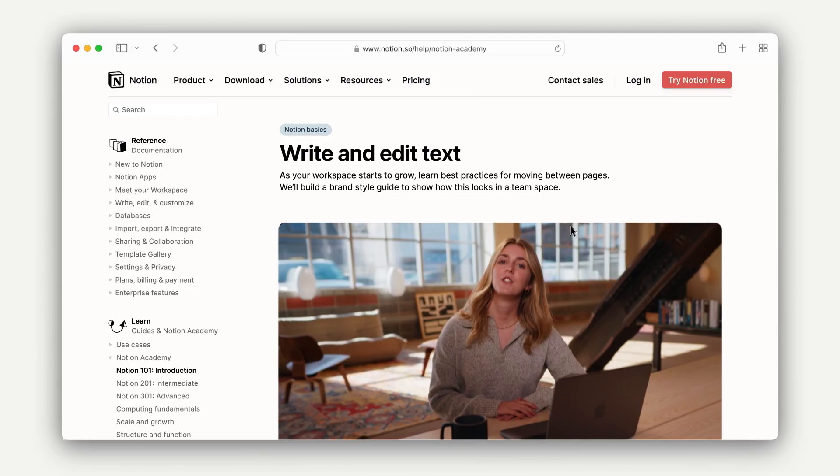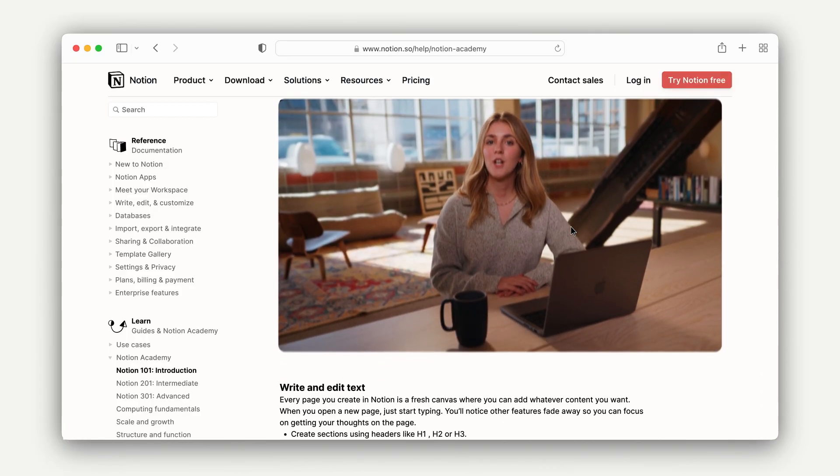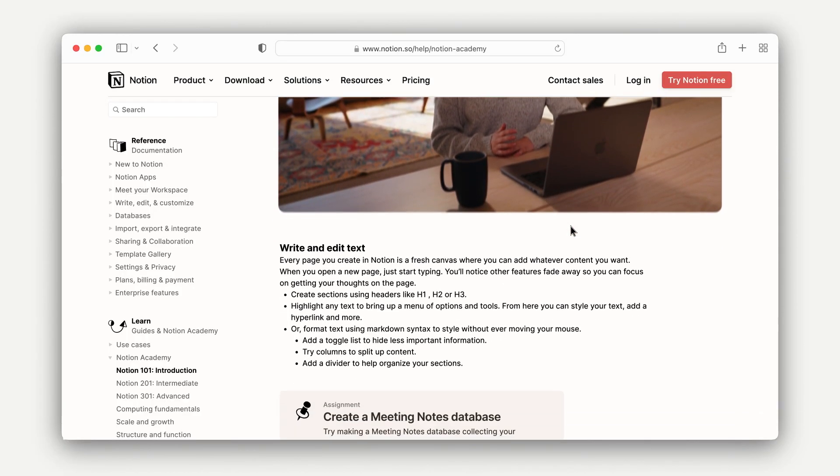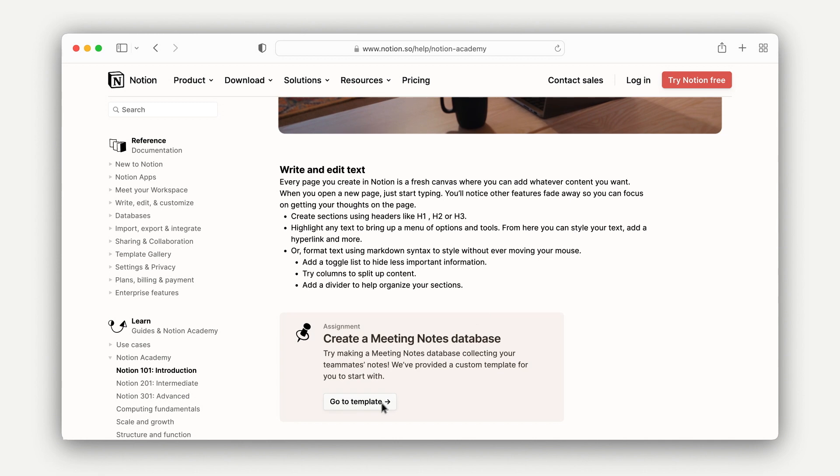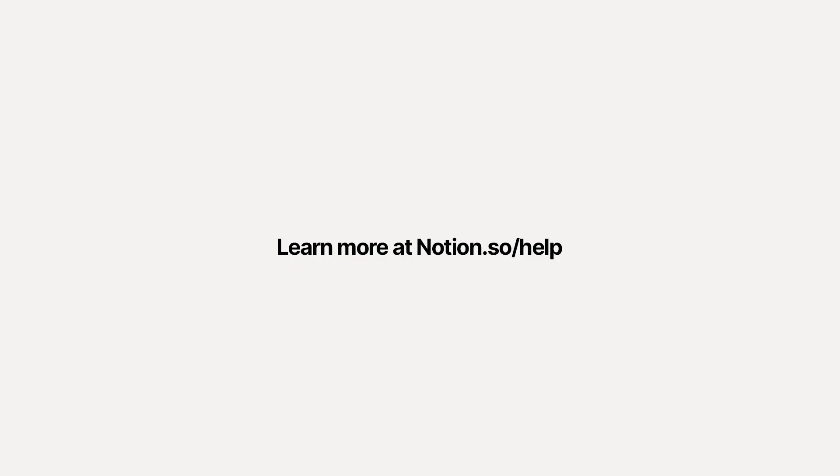We'll go over everything, but if you're ever stuck, Help Center articles linked on the body of each page will go into even greater detail and can help keep you moving. I am so excited to be on this journey with you. So with that, let's jump in.